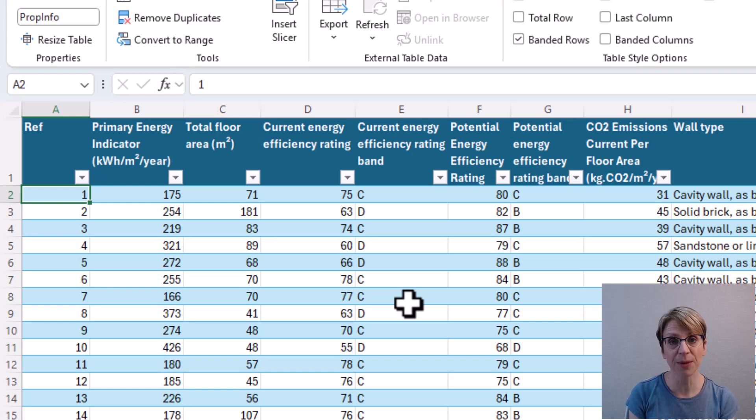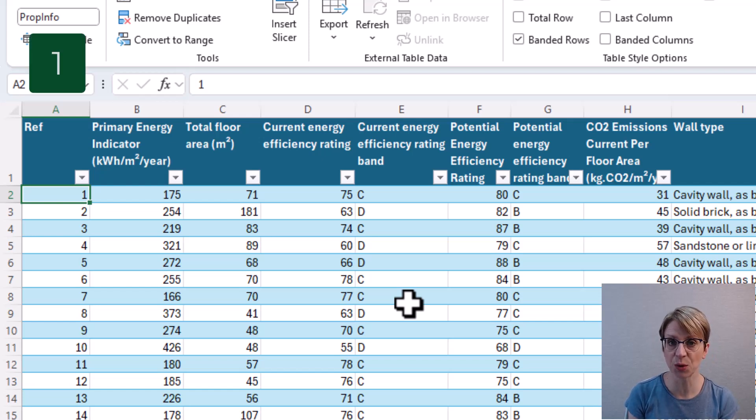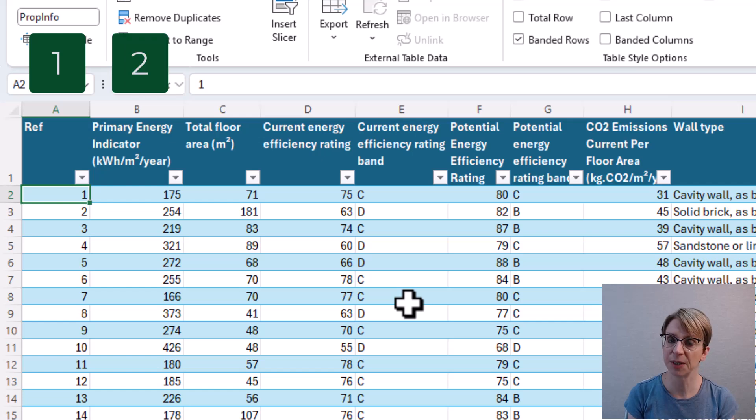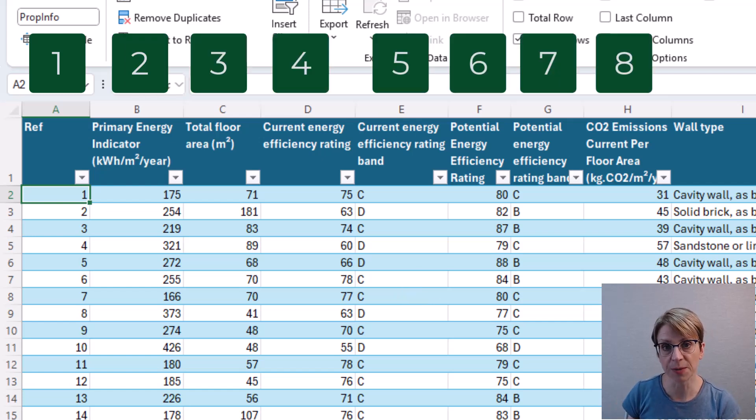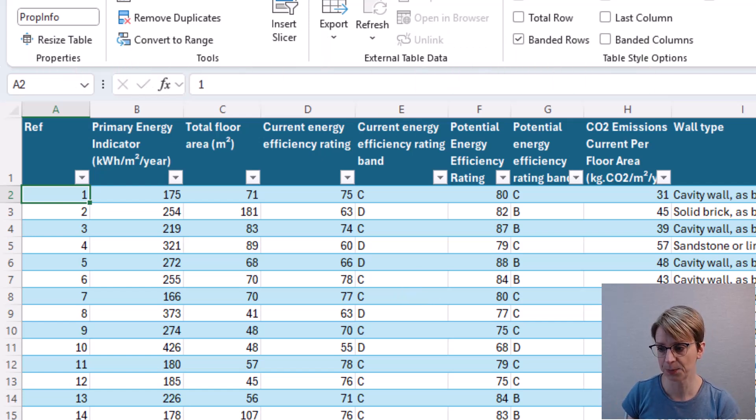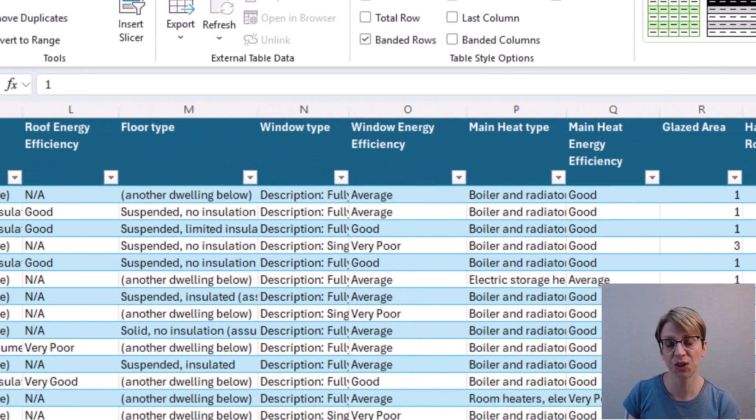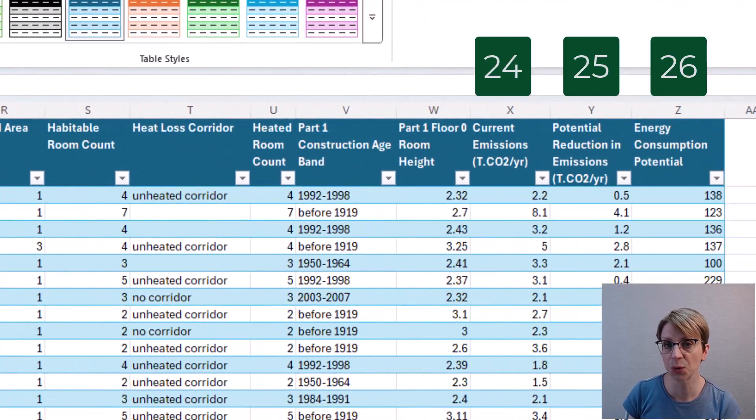So column A is position 1, column B position 2, right the way up to column Z, which is in position 26.